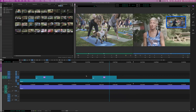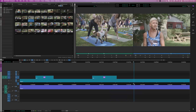I want to do a more formal way of editing using three-point editing. I want to define where I want to put this clip — set the in and out point — and then define what tracks I want it to go on.